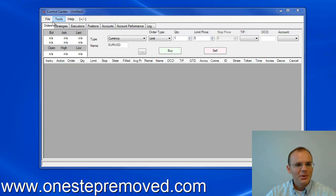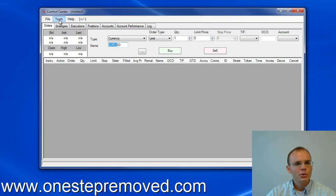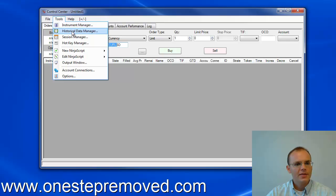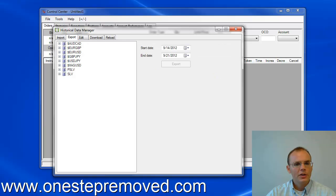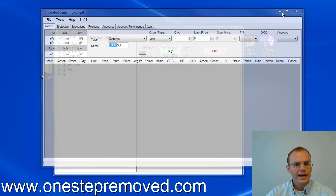So the way we're going to start is we're going to open NinjaTrader, click on tools, and then you're going to click on the historical data manager. When that pops up, the first thing you'll do is click on the export tab.